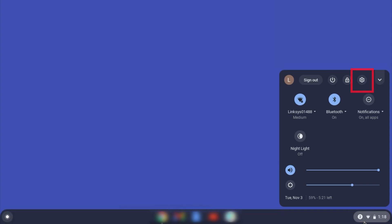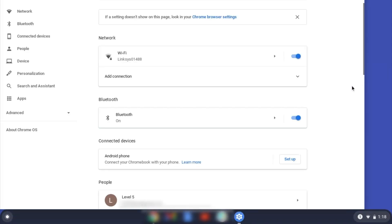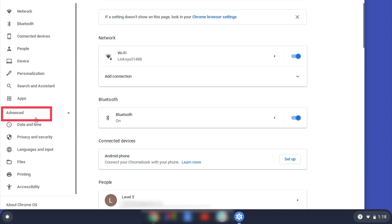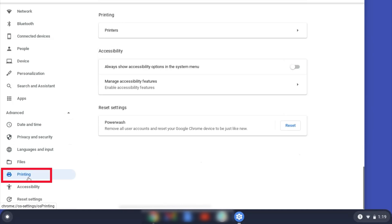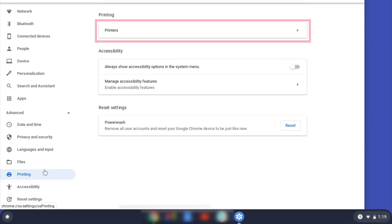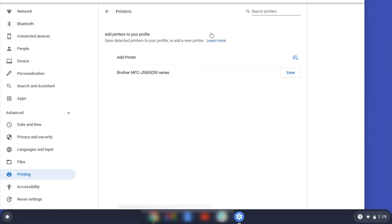On your Chromebook, click the task tray and select the settings option. Click Advanced and then click Printing. Now click on Printers.